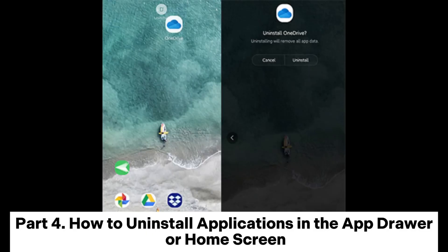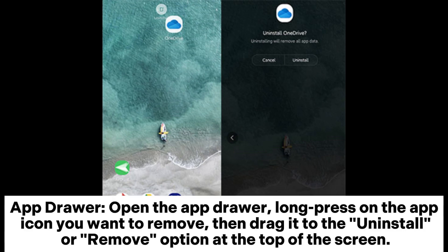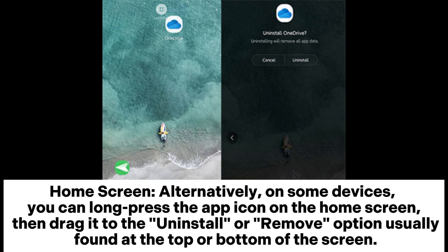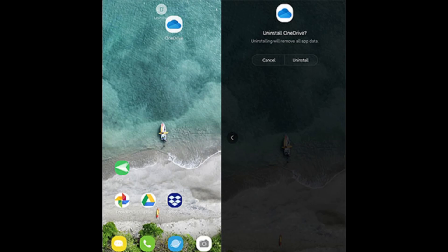Part 4: How to uninstall applications in the app drawer or home screen. App drawer: Open the app drawer, long press on the app icon you want to remove, then drag it to the Uninstall or Remove option at the top of the screen. Home screen: Alternatively, on some devices, you can long press the app icon on the home screen, then drag it to the Uninstall or Remove option, usually found at the top or bottom of the screen.